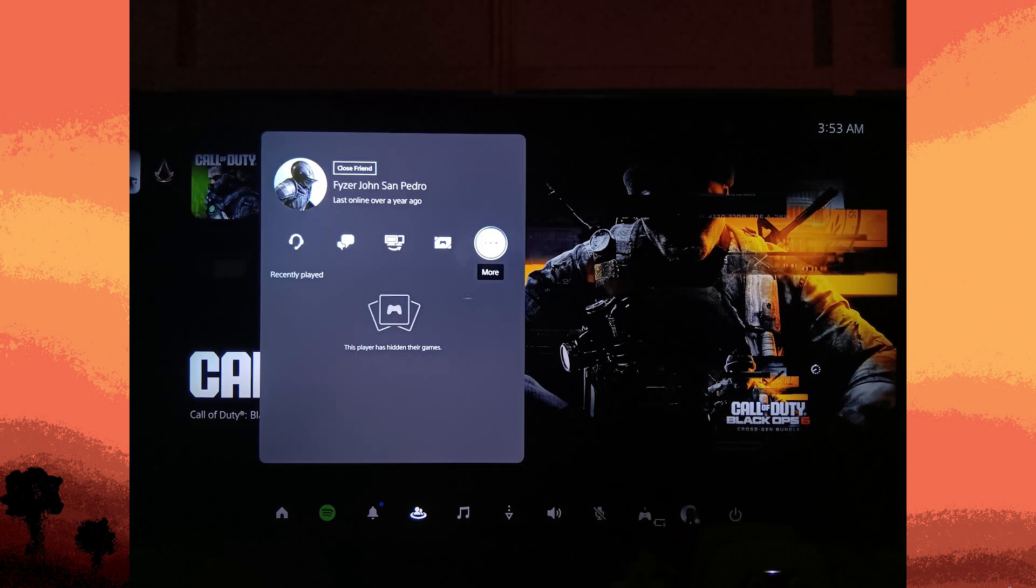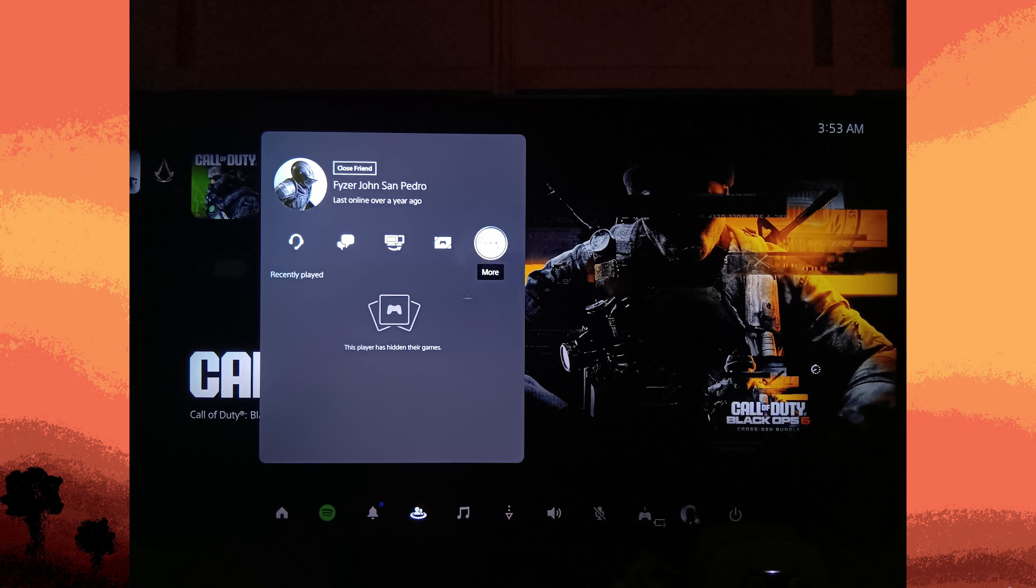While the friend's profile is selected, press the options button on your controller to open the options menu.